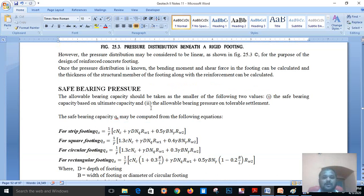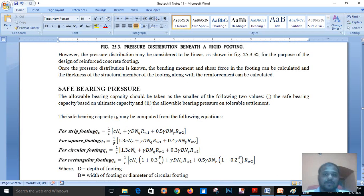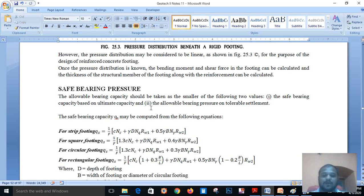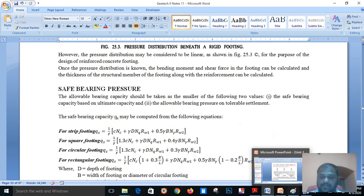In the next session, we are going to study the design of shallow foundations. While designing, there are two concepts: the rigid method and the elastic method. We will study both methods, go through the design steps, and design the shallow foundations. Thank you for watching.